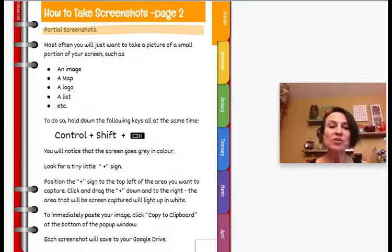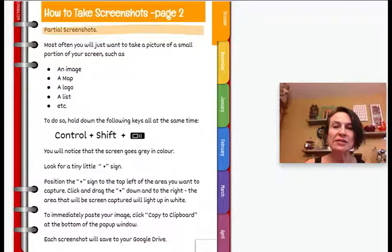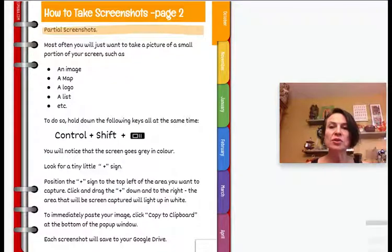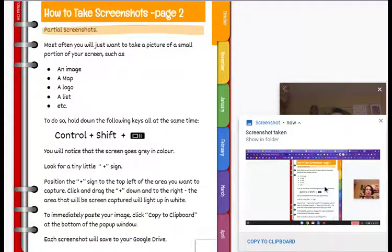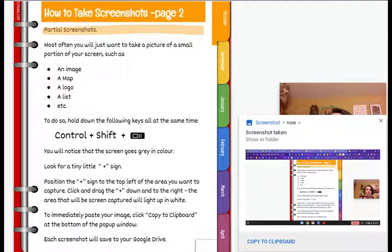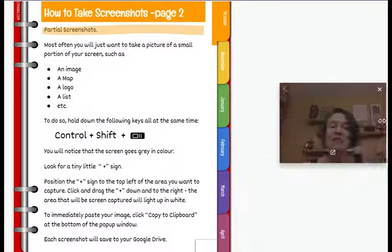To take a full screenshot, press Control and the switcher. It'll immediately give you a little thumbnail or image in the bottom right-hand corner. You can copy that to the clipboard, and it will also automatically save in your Google Drive.